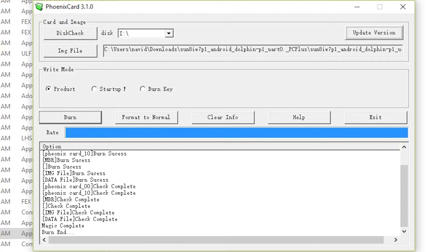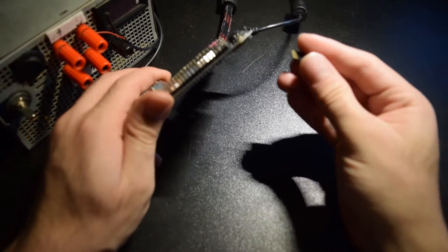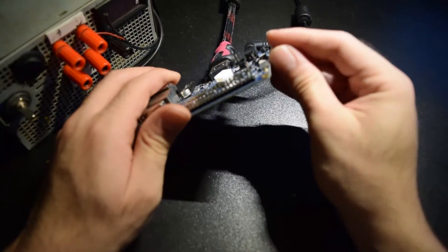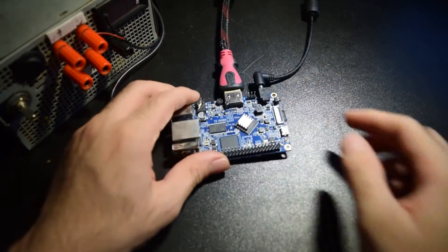When it's done, it should say burn end, which means you can go ahead and take out your SD card and insert it into your Orange Pi PC Plus.